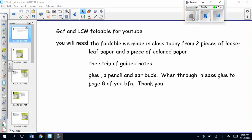Hello. Tonight you're going to make a foldable. You're going to continue on the one that we made today in class from two pieces of loose leaf paper and a piece of colored paper. You're also going to need the strip of guided notes, some glue, a pencil, earbuds, and a pair of scissors. When you're finally done, you're going to glue this on page eight of your big fat notebook.